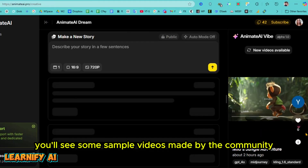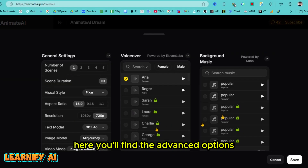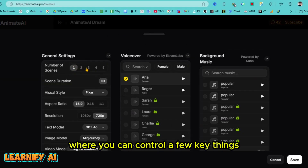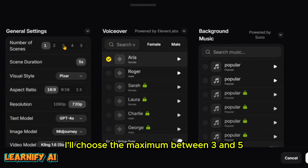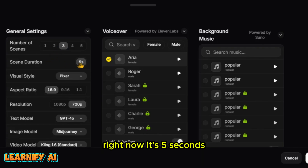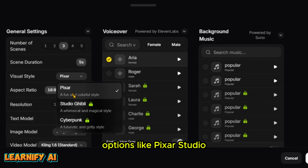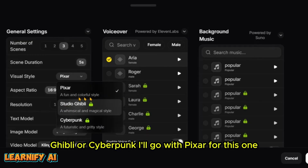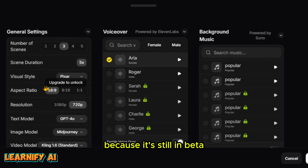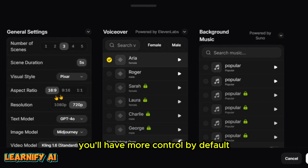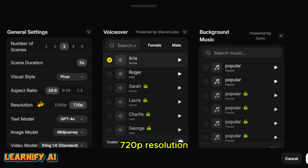Right away, you'll see some sample videos made by the community using this tool. Let's go into the settings. Here you'll find the advanced options, where you can control a few key things. First, you can set the number of scenes — I'll choose the maximum, between 3 and 5. You can also set the duration; right now it's 5 seconds. Then you can pick a style for your animation: options like Pixar, Studio Ghibli, or Cyberpunk — I'll go with Pixar for this one. You can even adjust the aspect ratio. Right now only a few options are available because it's still in beta, but once the full version is out, you'll have more control. By default, the video is set to a 16:9 aspect ratio with 720p resolution.